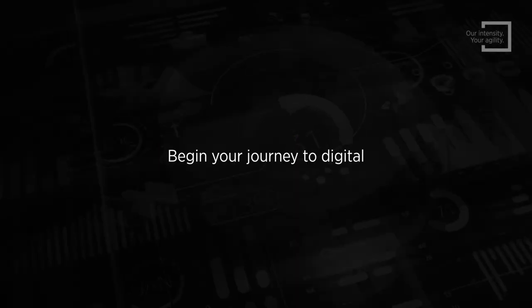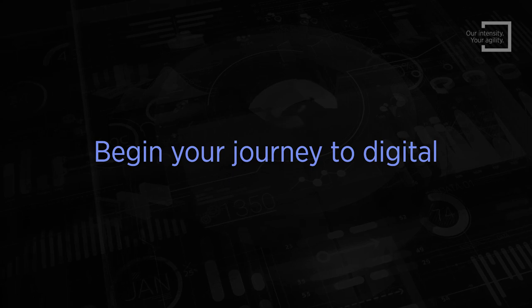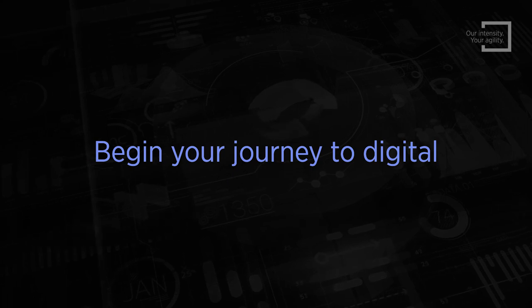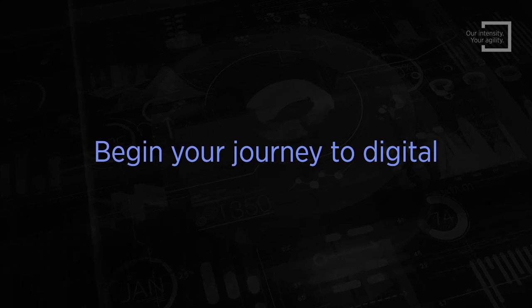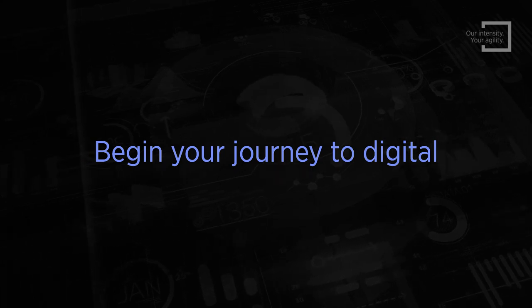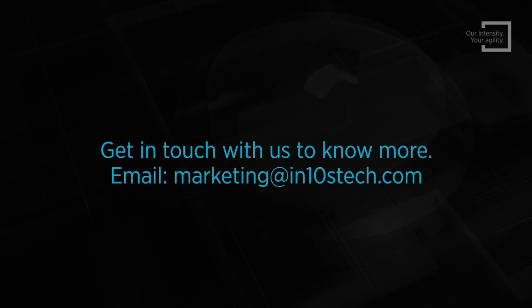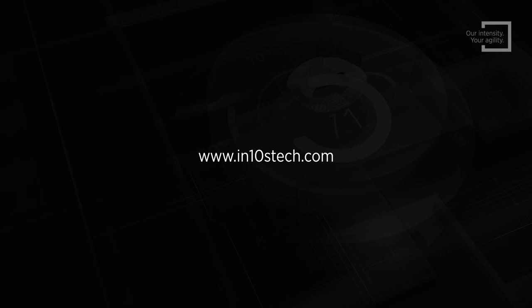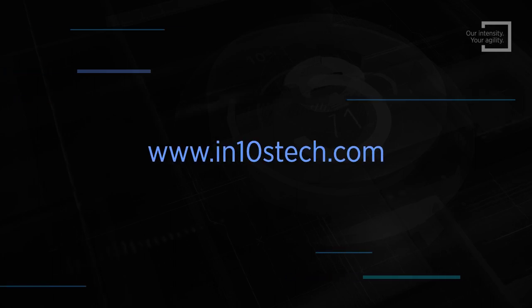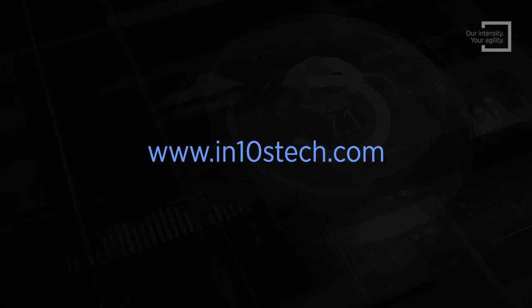Begin your journey to digital and differentiate your services every time your customer interacts with you. Get in touch with us to know more at marketing@intensetech.com or www.intensetech.com